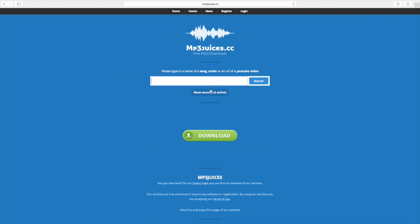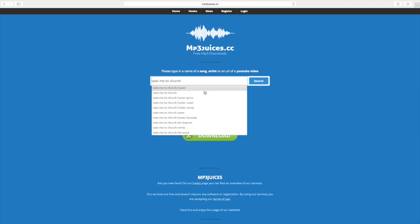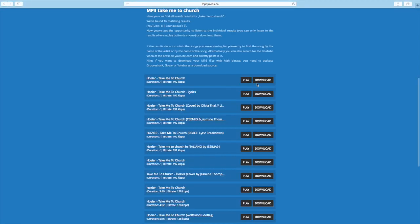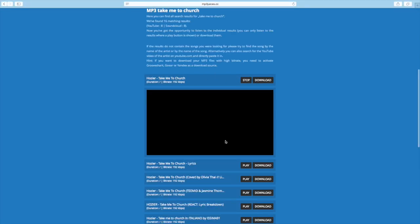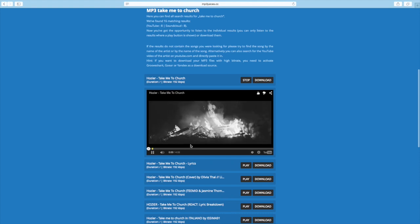So what I like to do is, like, take me, take me to church. Okay. So as you can see, it all shows up there. And you can actually play it, and it's kind of like you're downloading it on YouTube.